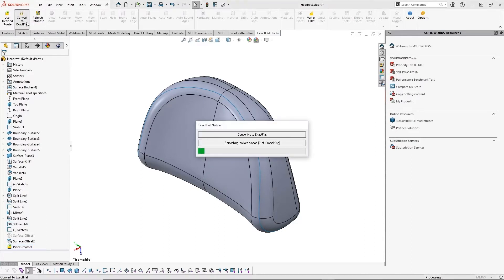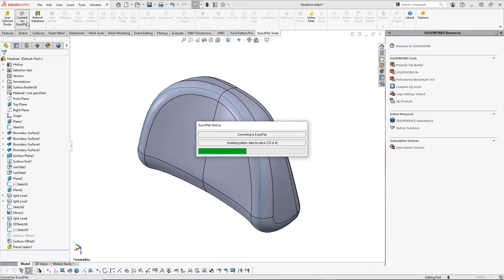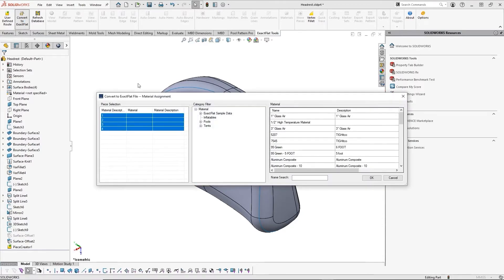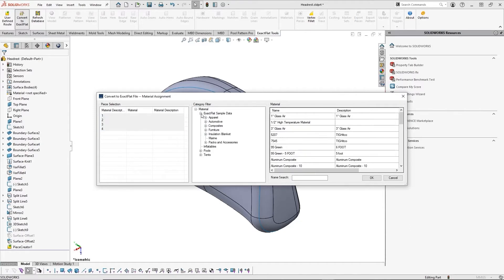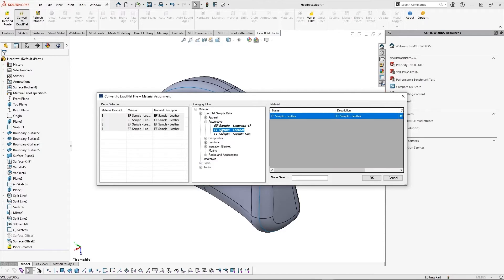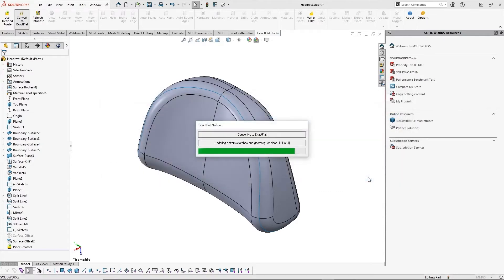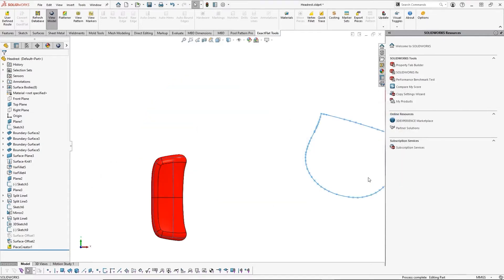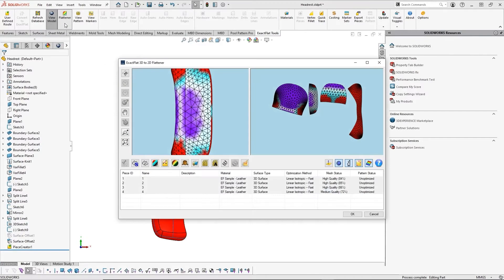The next step is applying a material to our pieces, as different materials stretch in different ways. In this case, we will be making a leather headrest, but these materials can easily be customized from an ExactFlat-specific database and can be mixed and matched no matter how many materials you are working with. Once the material has been applied, ExactFlat automatically color codes our pieces to ensure that we have applied the correct material to the correct pattern piece.